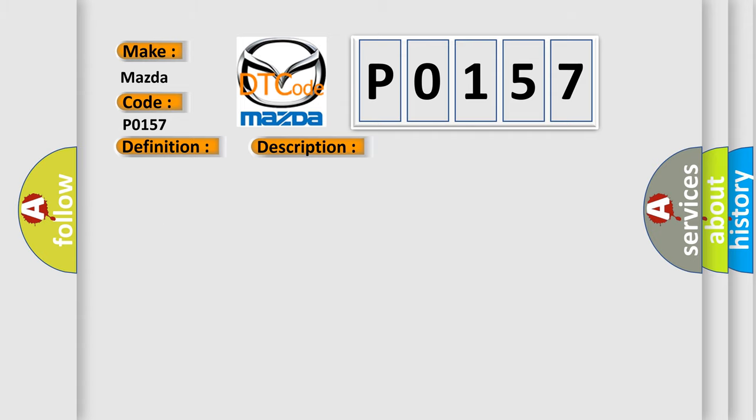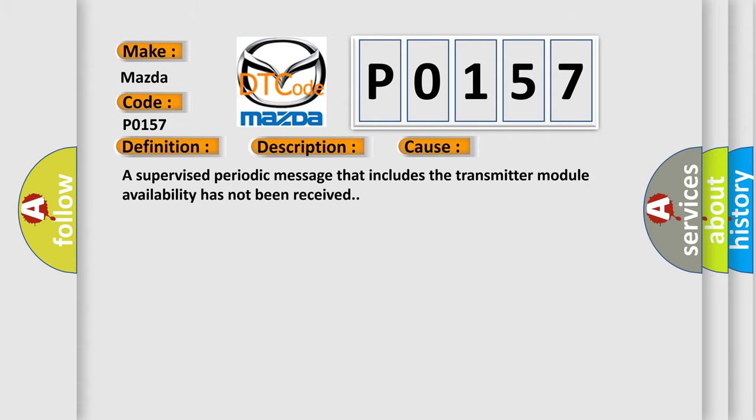This diagnostic error occurs most often in these cases. A supervised periodic message that includes the transmitter module availability has not been received.